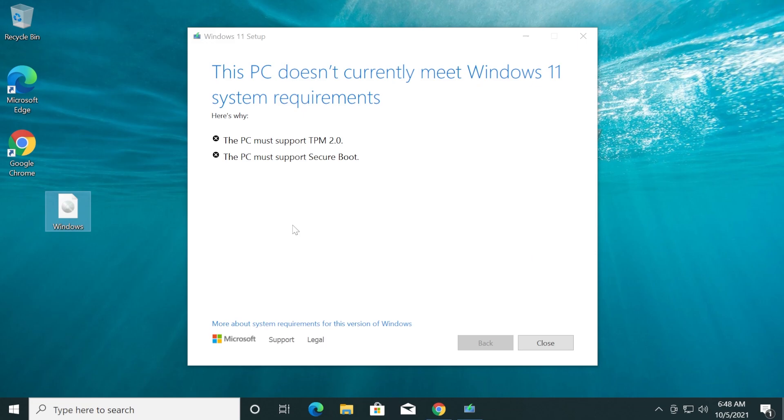Here's why: the PC must support TPM 2.0 and the PC must support Secure Boot. We cannot go any further. We can only click on Close.